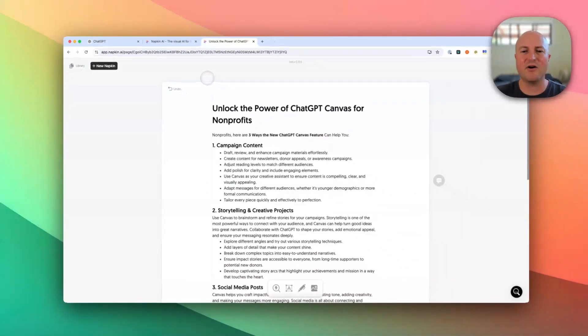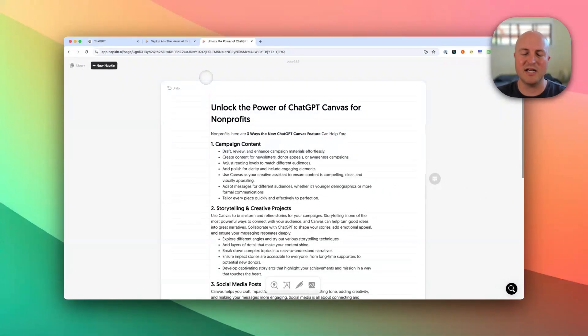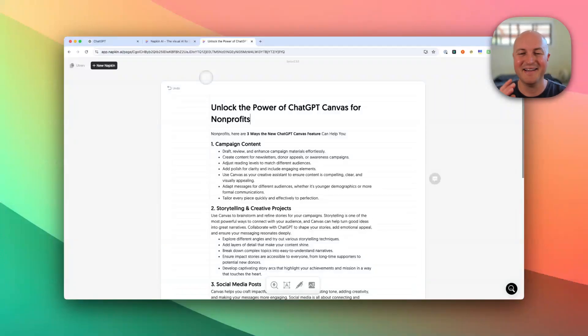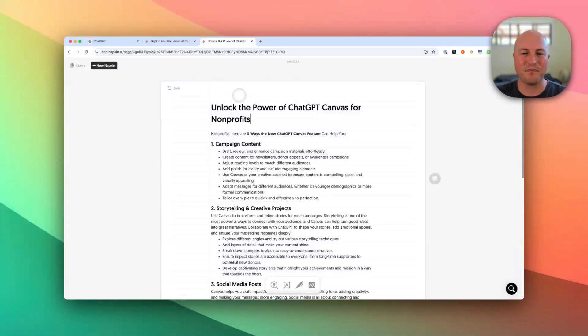I find creating your own content first — either in ChatGPT or Claude or hand typing it — you're going to get a bit better output. But you can test out the AI version as well.